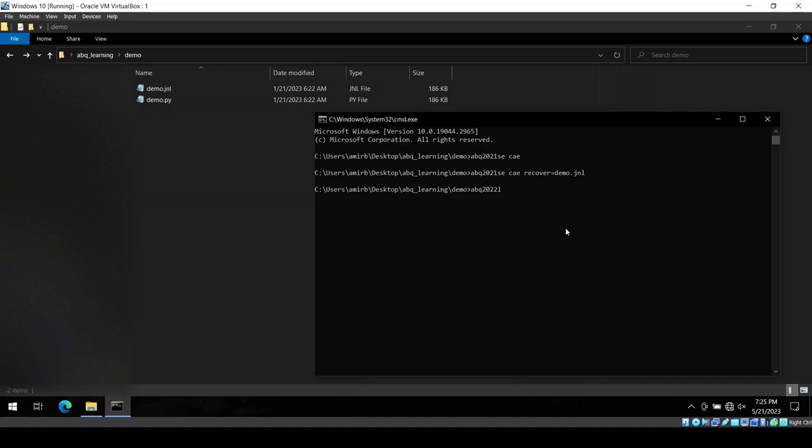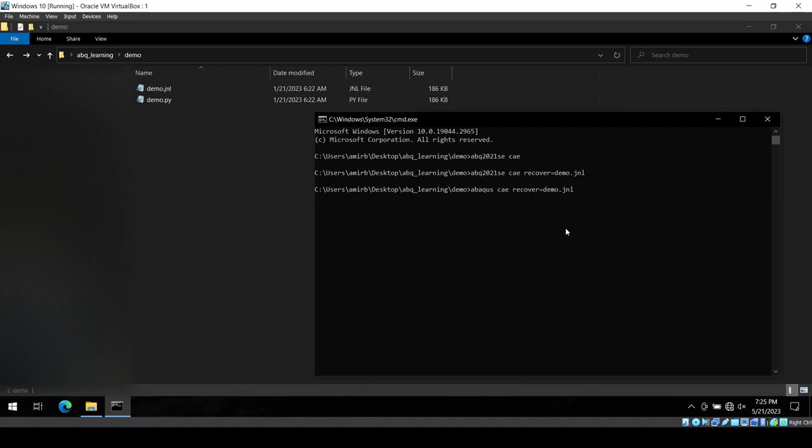And if you have the professional edition, just have this CAE recover equal to demo.jnl or the name of the file.jnl and then you hit enter.